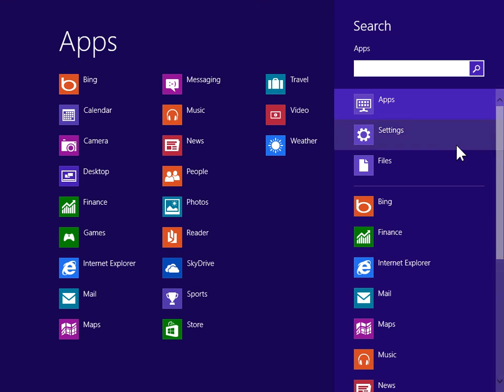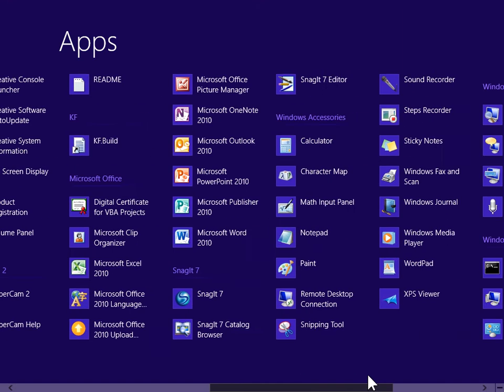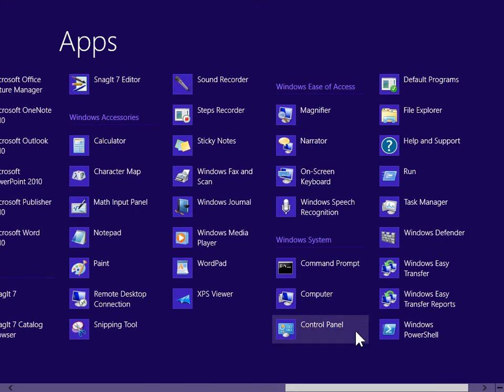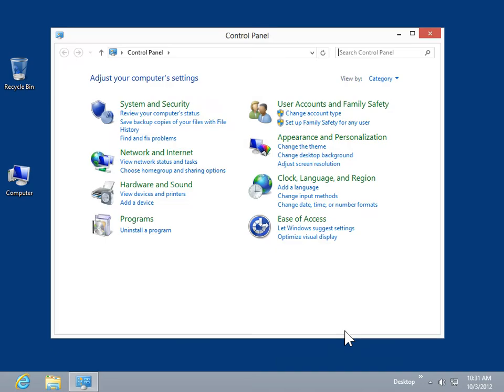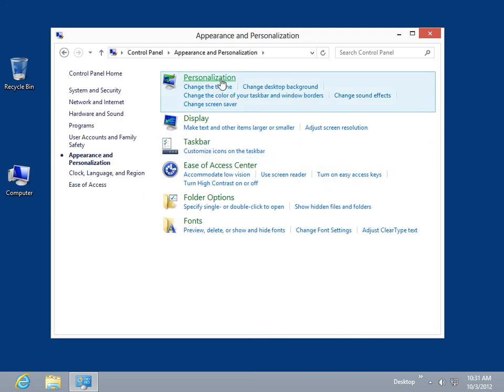Under Windows System, click Control Panel. Click Appearance and Personalization. Click Personalization.